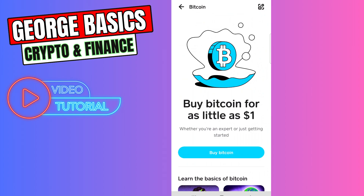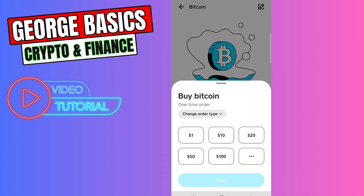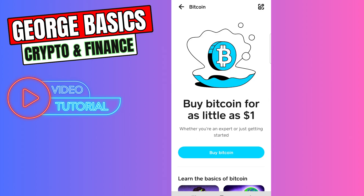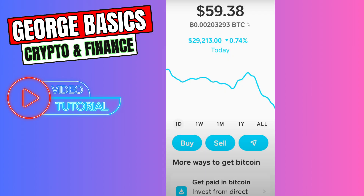On the Bitcoin page, you will see the blue Buy Bitcoin button. You need to click it, select the amount, and buy Bitcoin on your account. Once you buy Bitcoin, you will see your balance on the main page.